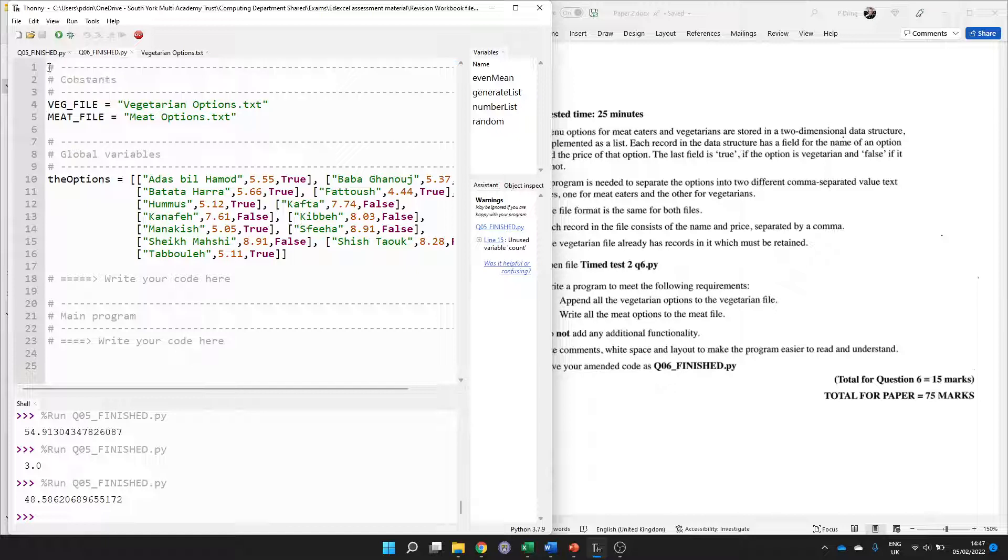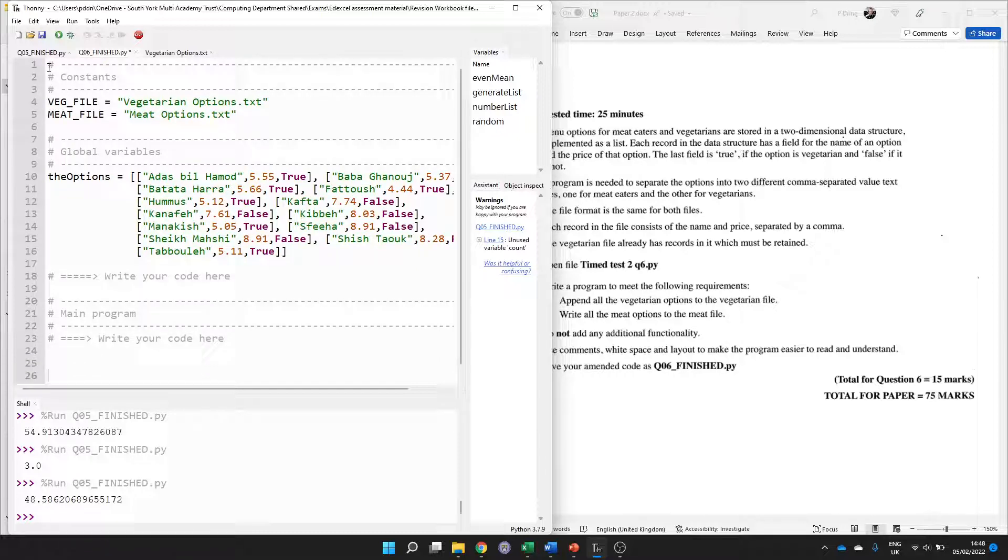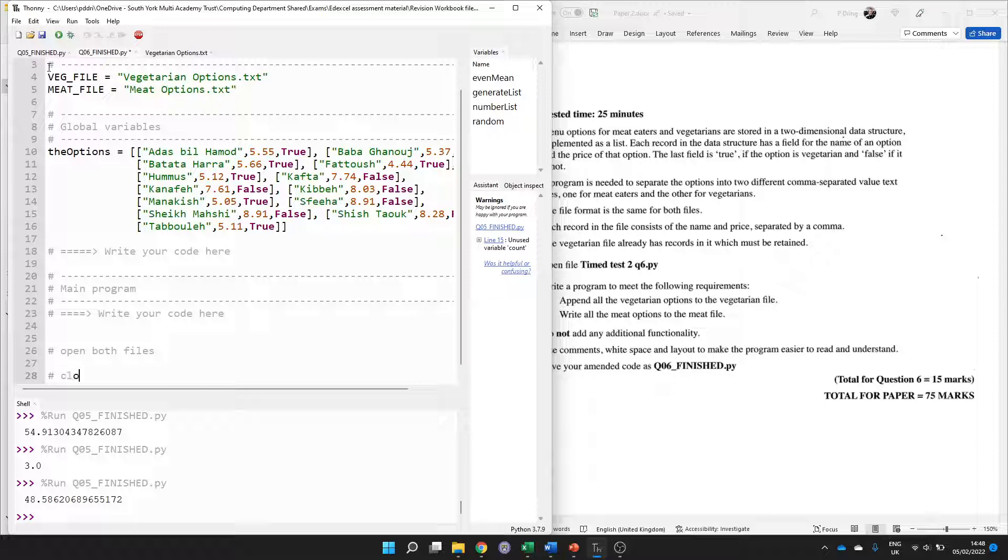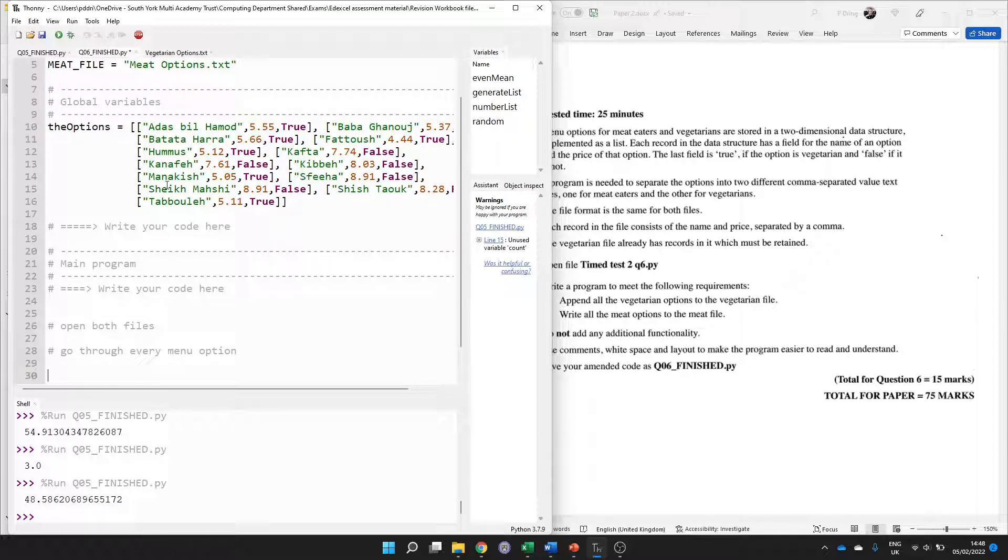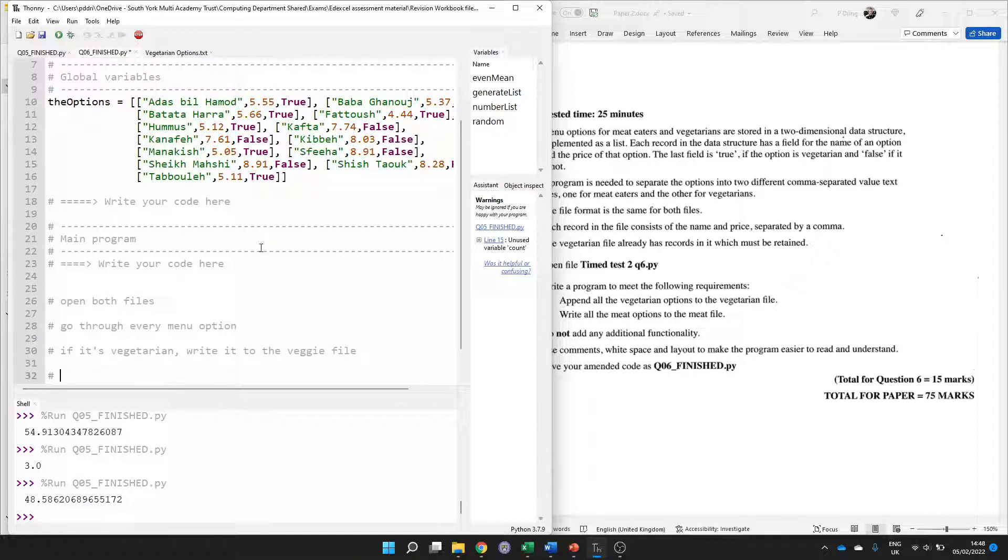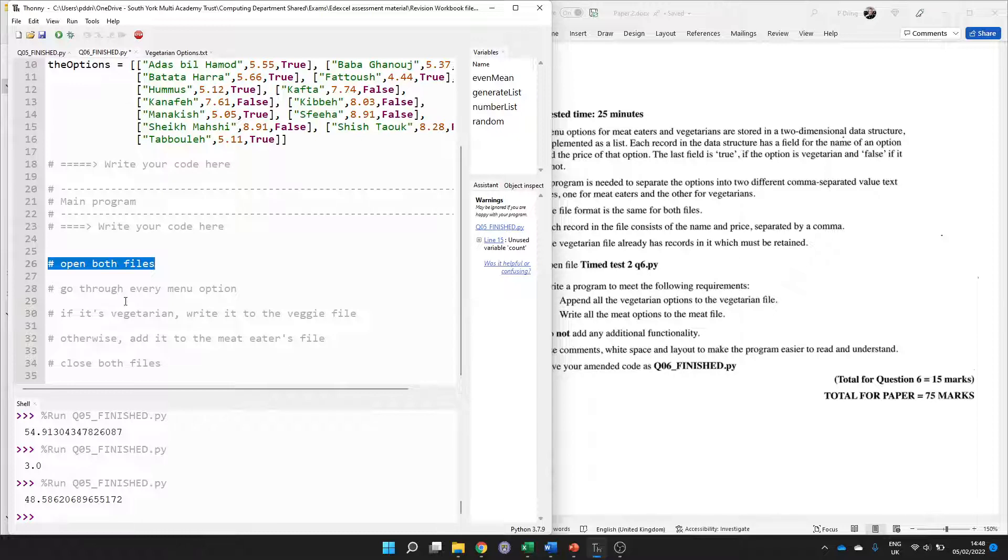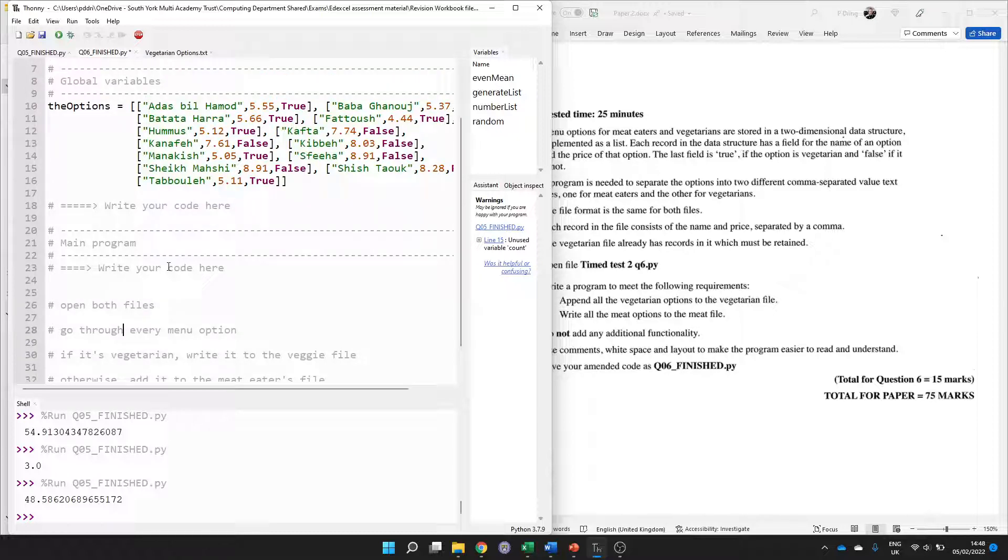Write a program to meet all the requirements: append all the vegetarian options to the vegetarian file, write all the meat options to meat file, and use comments and white space to make it as easy to understand as possible. We're given the structure sometimes in question six. Let's decompose and start with just comments. We want to open both files, at the end of the program we should close both files, and then we want to go through every item in the options. If it's vegetarian, write it to the veggie file, otherwise add it to the meat eaters file. We've used white space and comments, we haven't written any code at all yet but we've planned out what we want to do and we're going to get some credit for it.